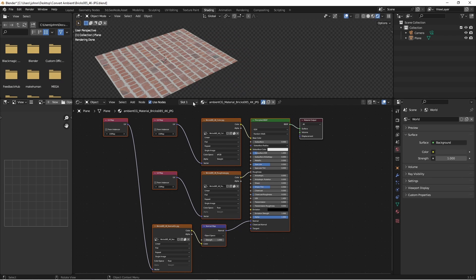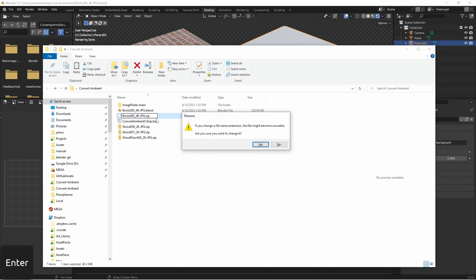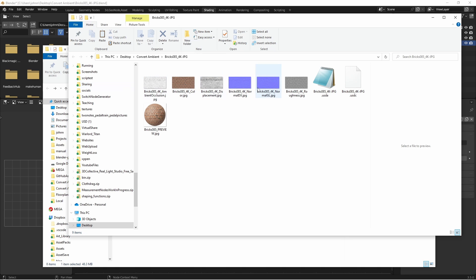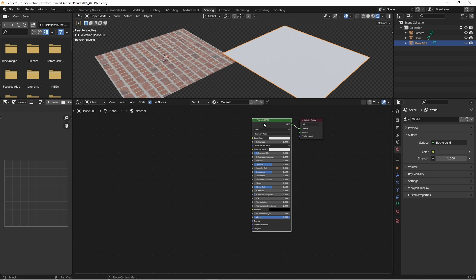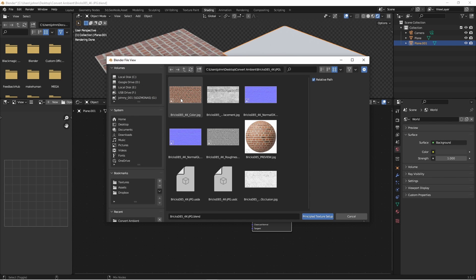Just as a point of comparison, let's import this using the NodeWrangler plugin to see what it does differently. If we go back to our folder and rename our file back to .zip, we can now unzip it and get at the files inside of it. With my principal shader selected, I can do a Ctrl-Shift-T, go into that folder, and select the image files that I want to import.